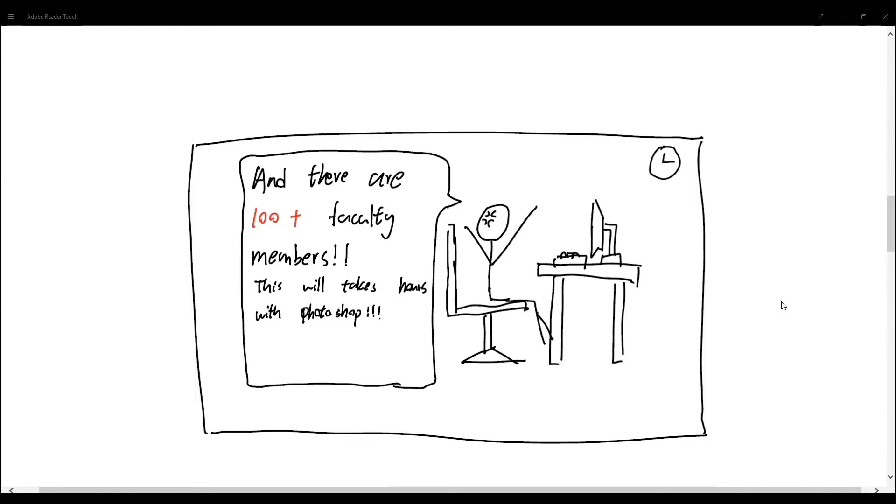And to top that off, there are more than 100 faculty members, which means there are more than 100 photos, which require the web developer to handcraft their portraits and put them in grey background with Photoshop, which will take hours of its time.